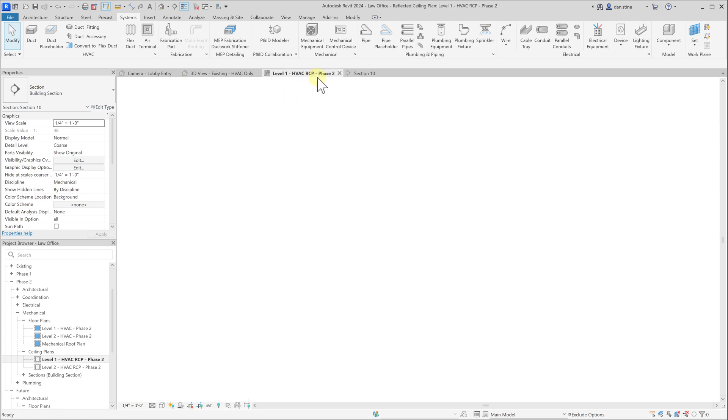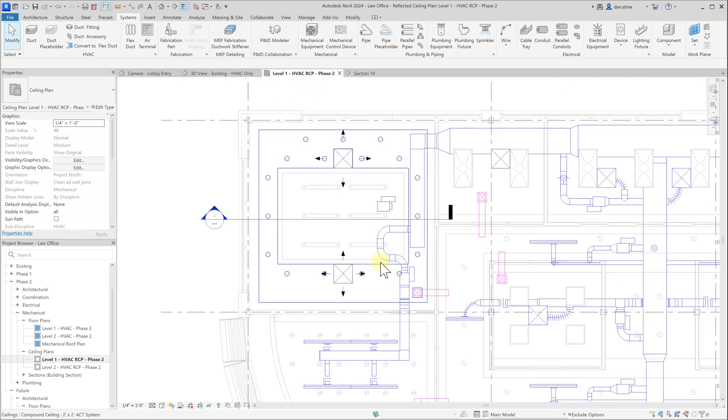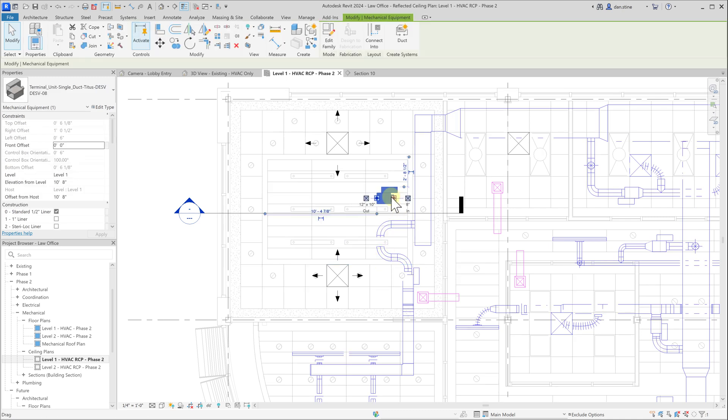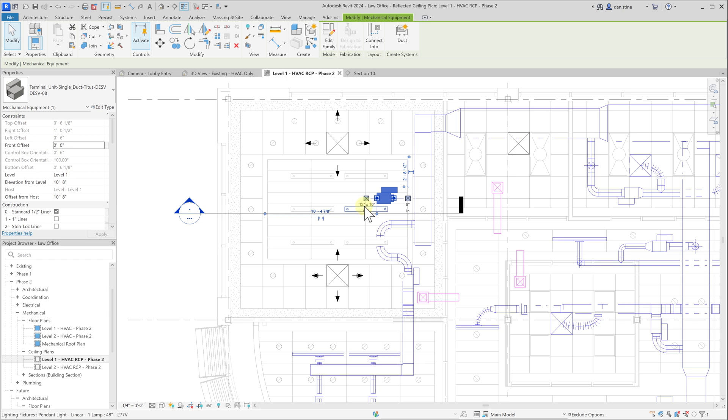Now if we go back to our Level 1 HVAC ceiling plan, we can select this VAV box and we'll notice it has two icons that are basically connectors for ductwork. We see that this is intending to have an 8 inch in connection, and then the other side has a 12 inch by 10 inch out connection.